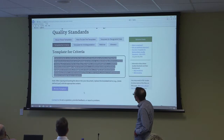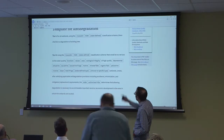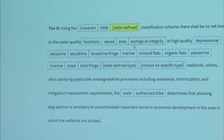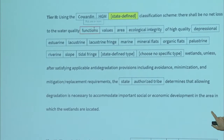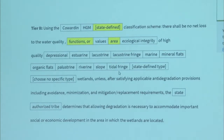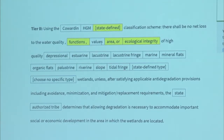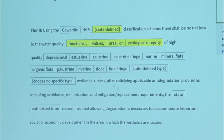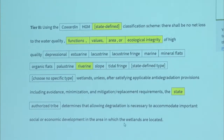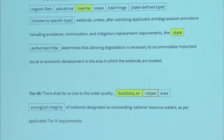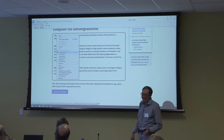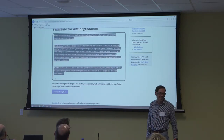And then we just need to do the anti-degradation policy. Using the state-defined classification scheme, for tier two, we want to protect uses, functions, and area. Let's do ecological integrity too. And then for tier three, we're doing functions, values, area, and ecological integrity. All right, wasn't that easy? So everybody's going to go home and use this template to write some wetland water quality standards. I understand that developing any sort of water quality standards, including narrative standards, is not an easy process at all.